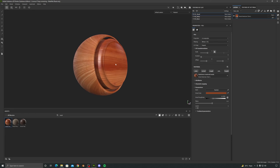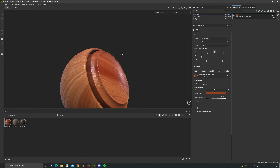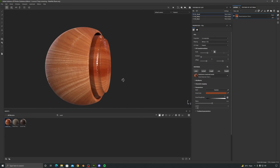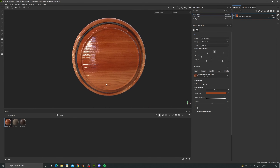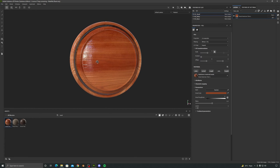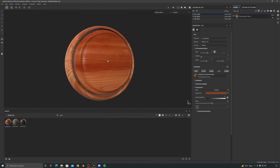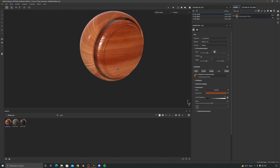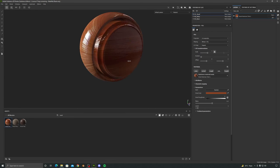We now have the wood material all over our sphere. Select it and we can adjust some settings. It is a little bit shiny, so you can increase or decrease the roughness — if you set it to zero it becomes very reflective. To navigate the scene, hold Alt and use the left mouse button to rotate, use the scroll wheel to pan, right click to zoom, and hold Shift then right click to move the lighting.